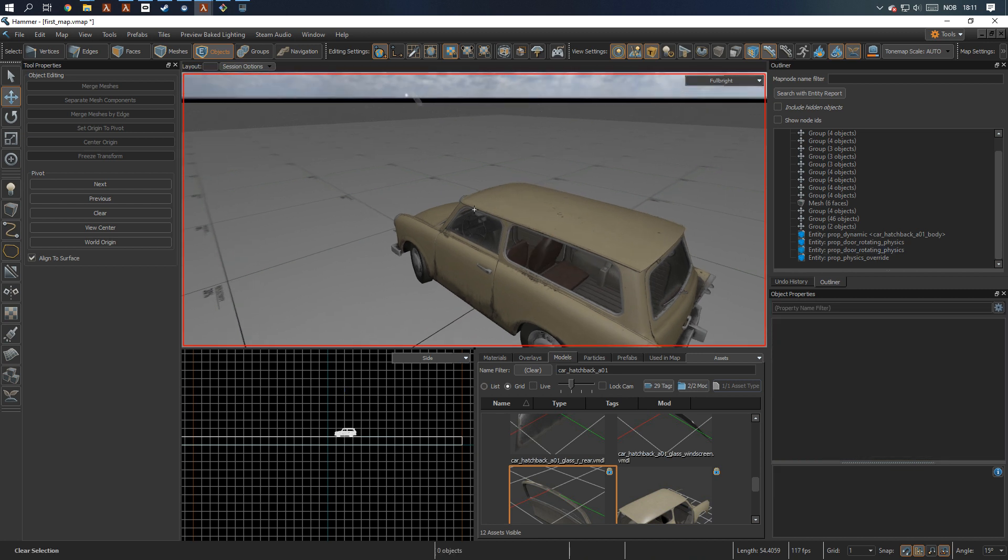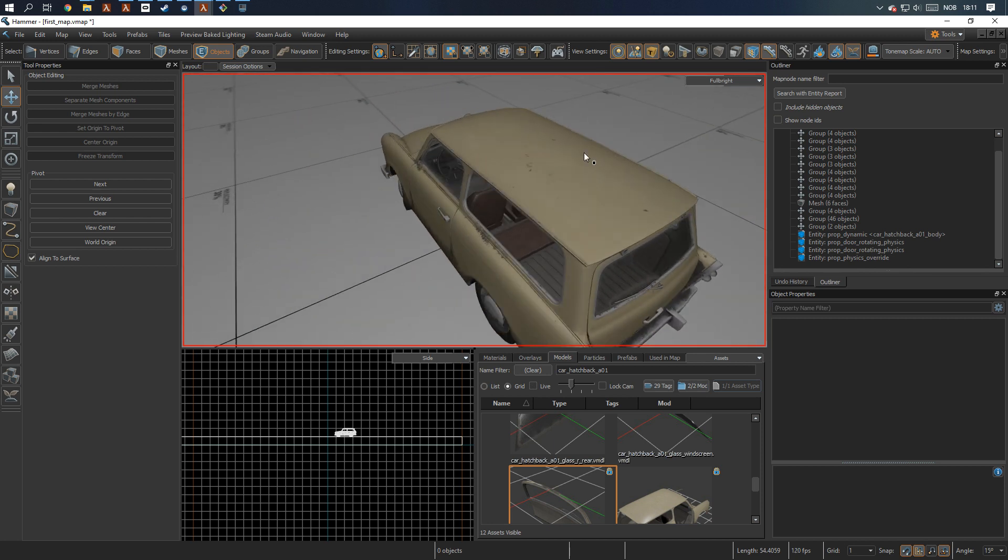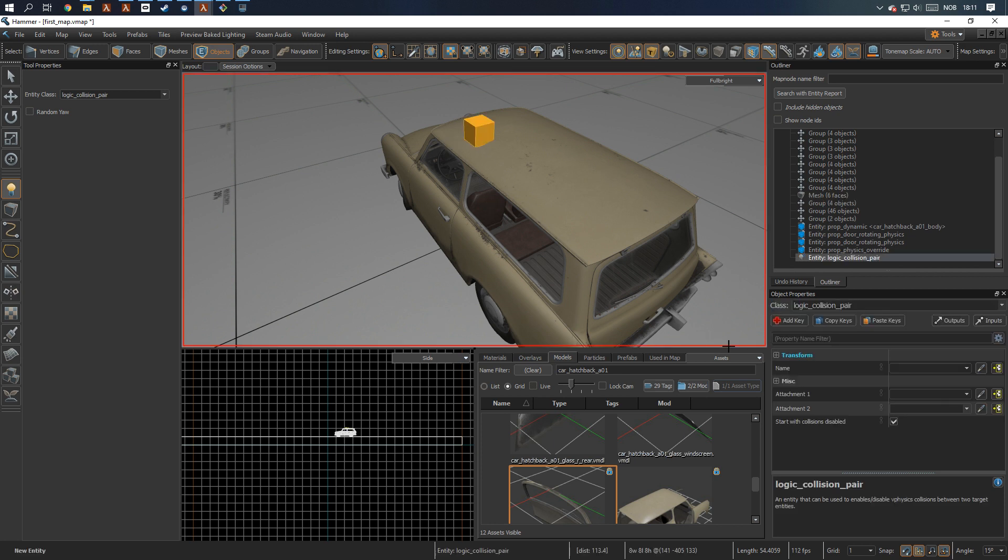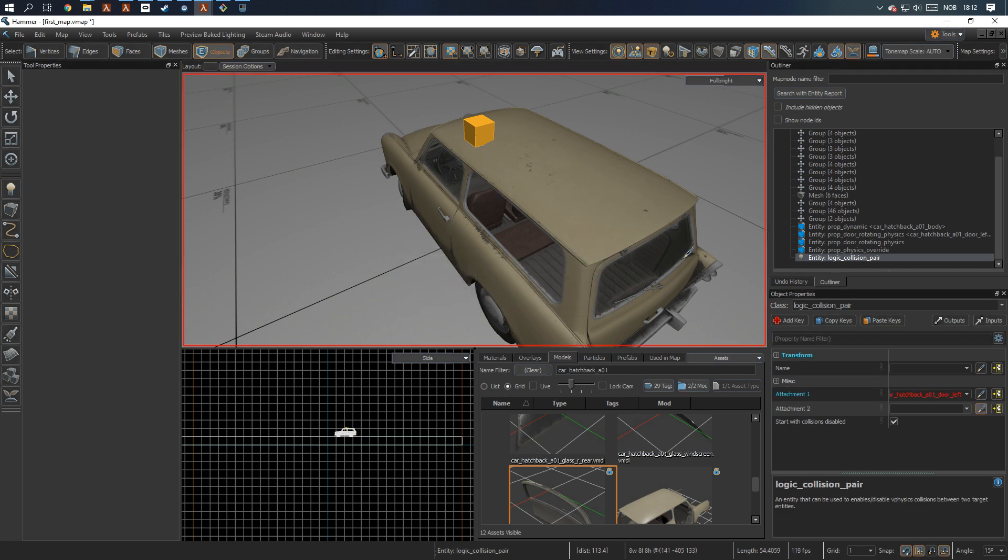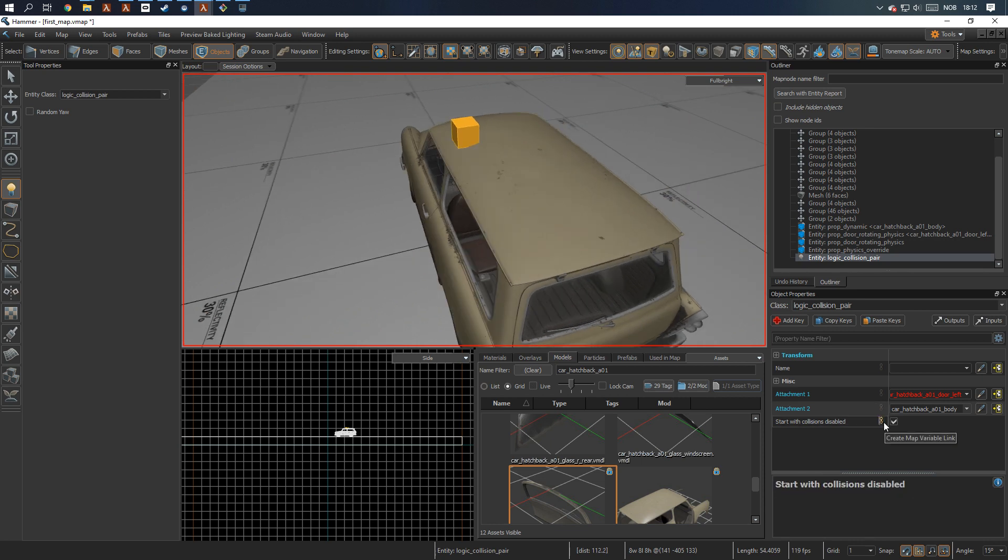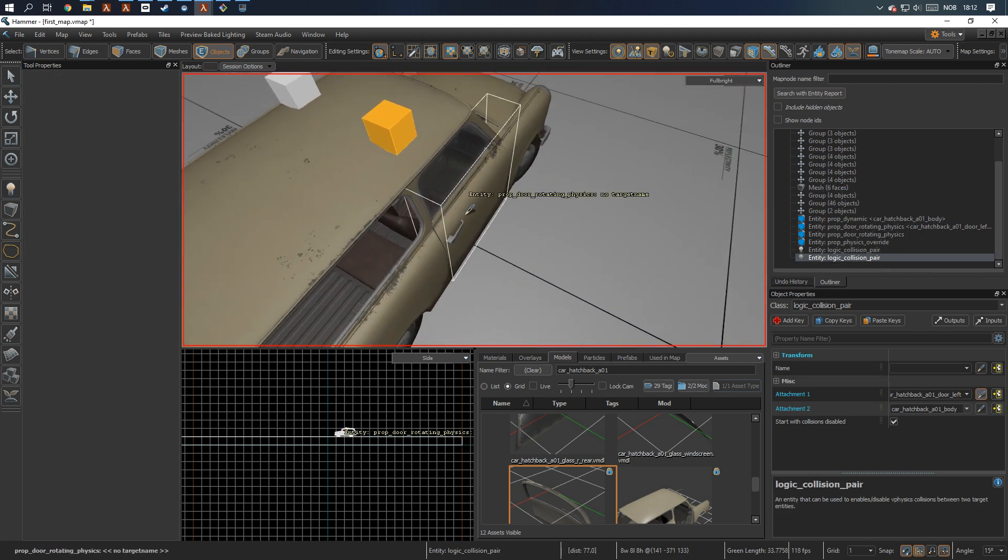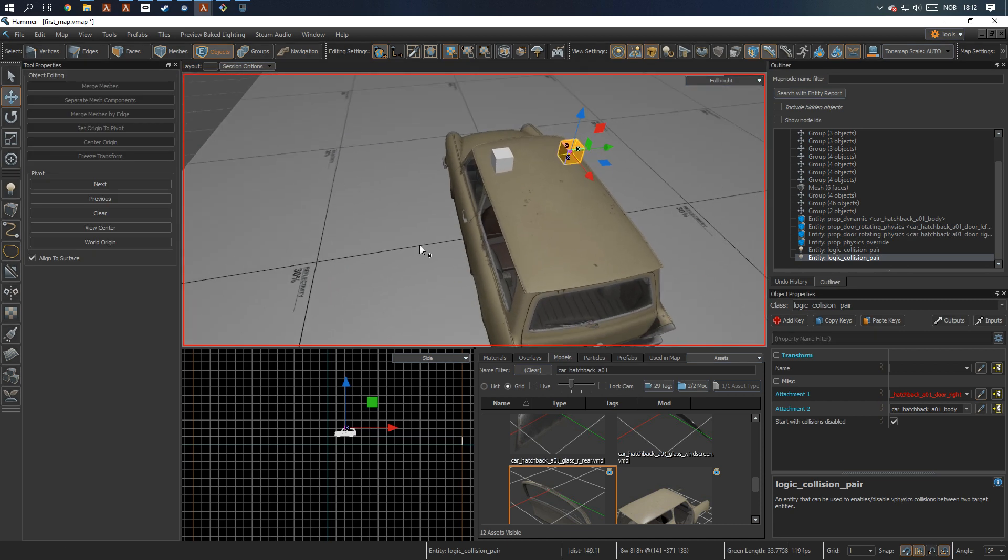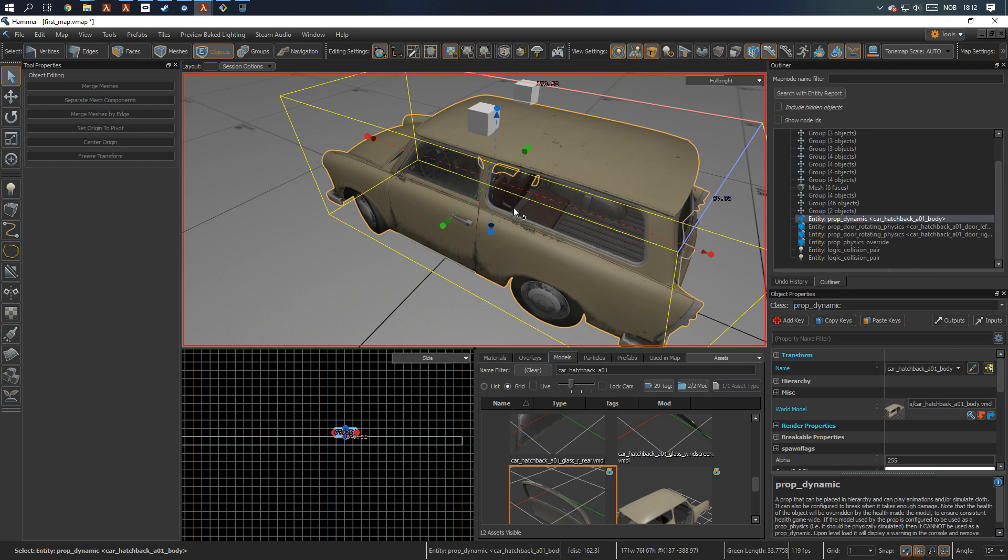One additional problem I've noticed, especially with these doors, is that you can get collision with the car body itself and it gets stuck and kind of glitchy. So the simple solution is just to disable collision between the car doors and the car body. To do that, simply add a logic collision pair here. And it's like this door, it doesn't have a name. Car. Hatch. Back. A01. Door. Left. Copy this. And for attachment two, I'm going to save the body and we're going to start with the collision disabled. So they're not able to collide with each other.